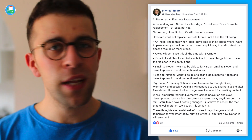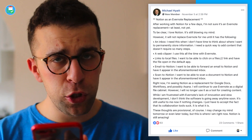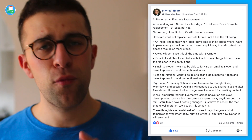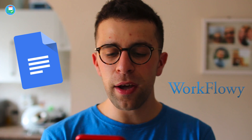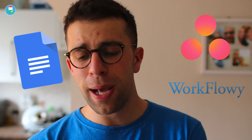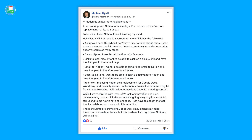'However, it will not replace Evernote for me until it has the following.' Michael gives quite a feature breakdown: an inbox, a web clipper, links to local files, email to Notion, and scan to Notion — all features that would really improve the Notion experience to the point that he could replace Evernote. He also said: 'Right now I'm seeing Notion as a replacement for Google Docs workflow and possibly Asana. I will continue to use Evernote as a digital file cabinet. However, I will no longer use it as a tool for creating content. While I'm frustrated with Evernote's lack of innovation and slow development, I don't think the software is going away anytime soon. It's still useful to me — if nothing changes I just have to accept the fact its collaboration tools suck.'